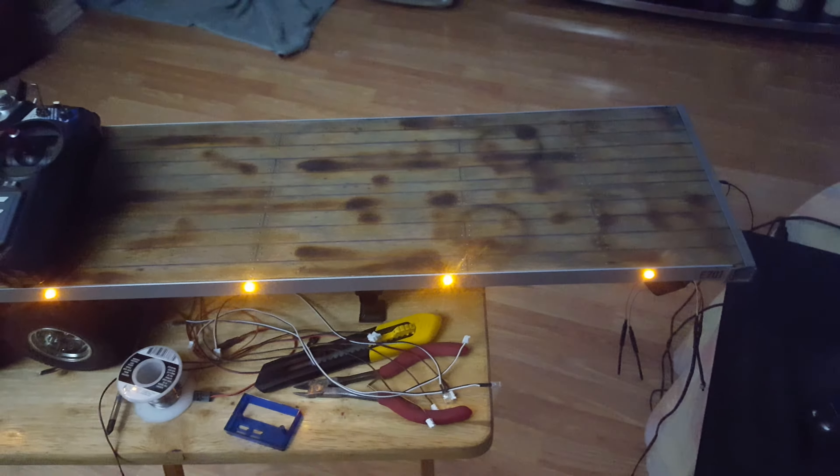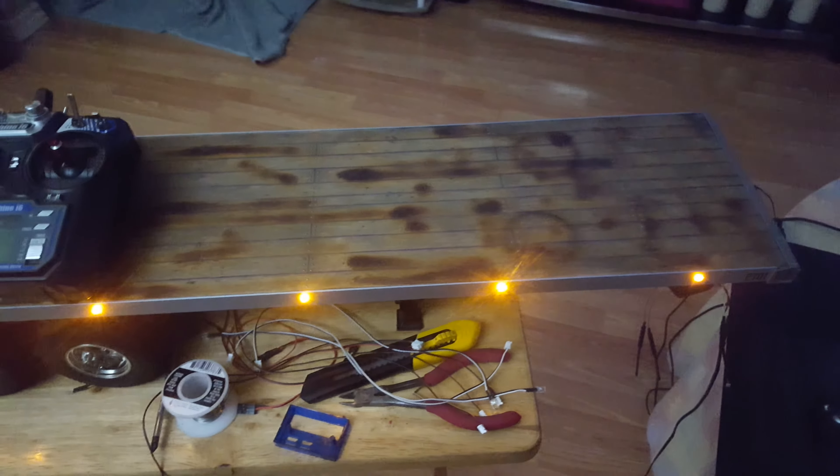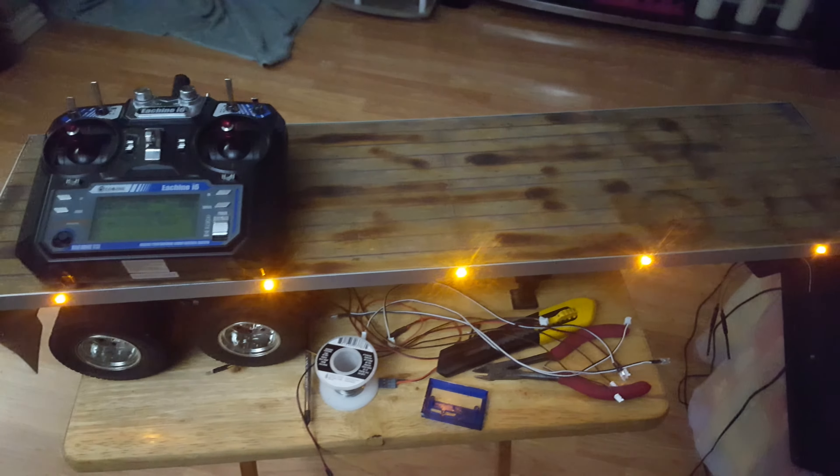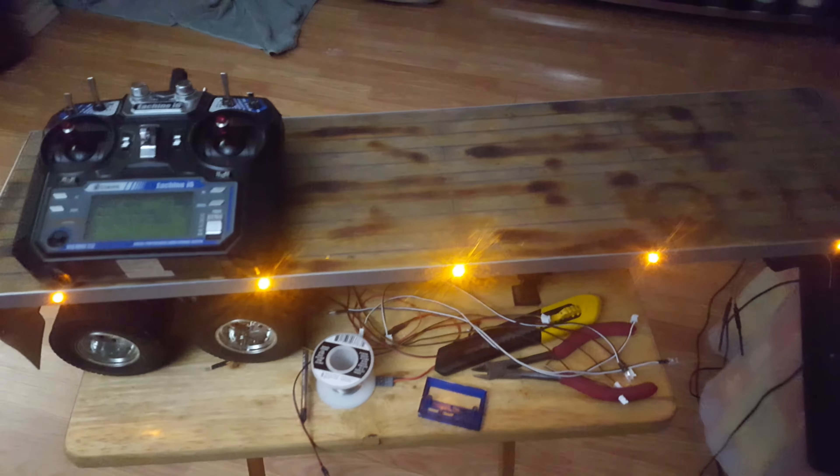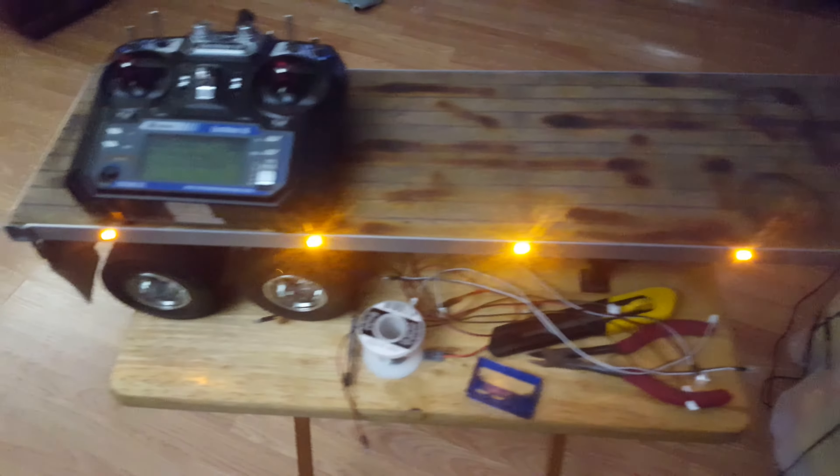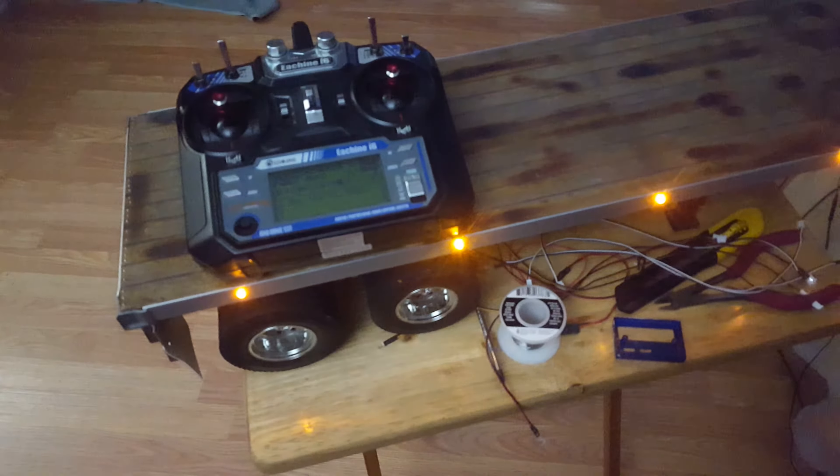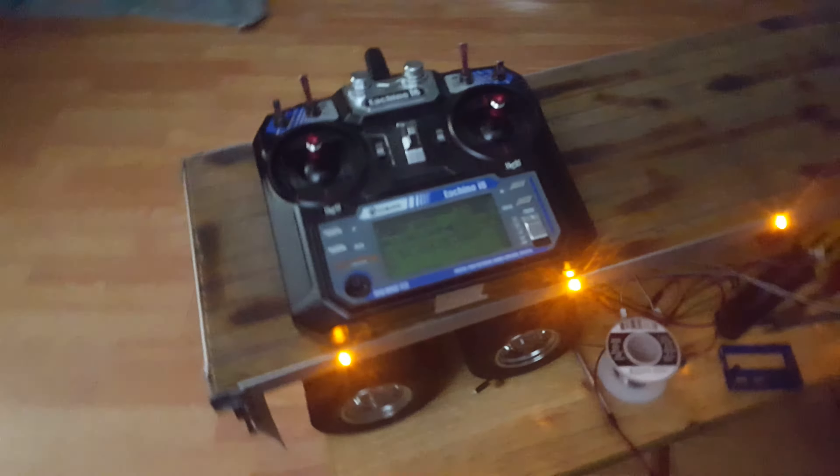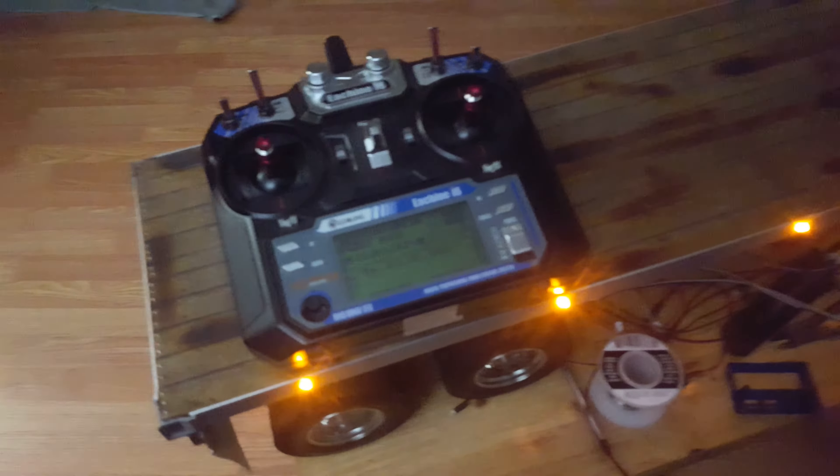What's up everybody, it's Tin from 12 Volt Mods again. I'm just working on my Tamiya semi trailer here. I've just been working on the lights, as you can see. I'm just doing a little walk around here showing you.